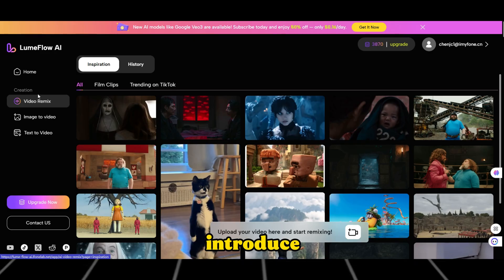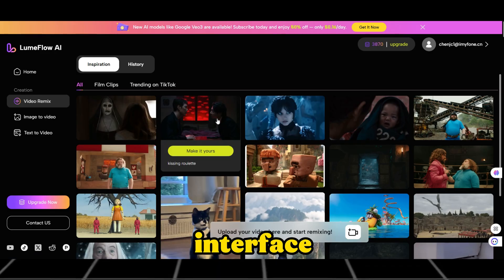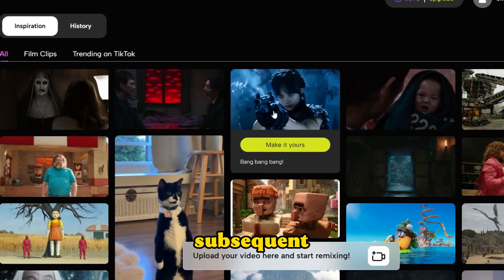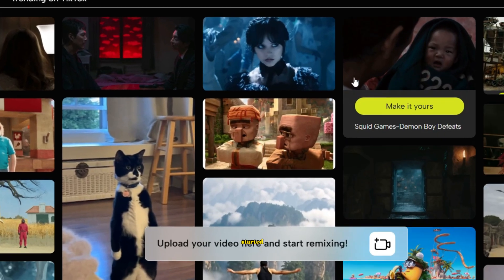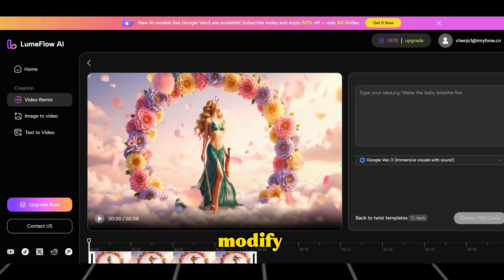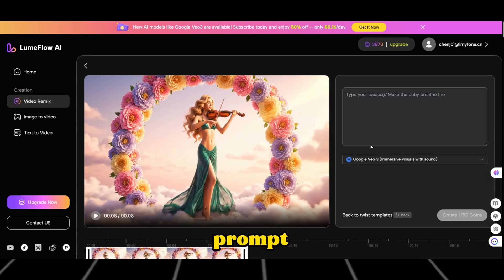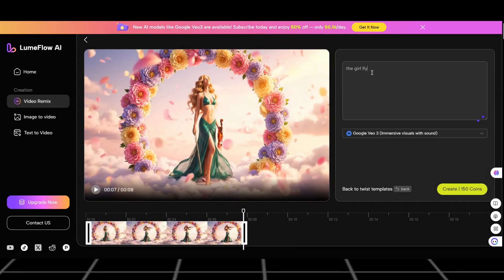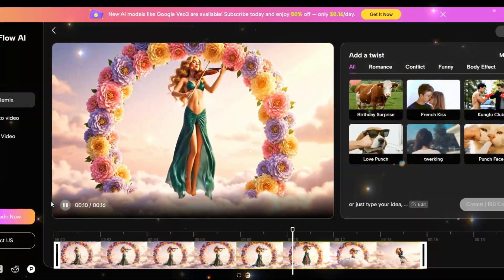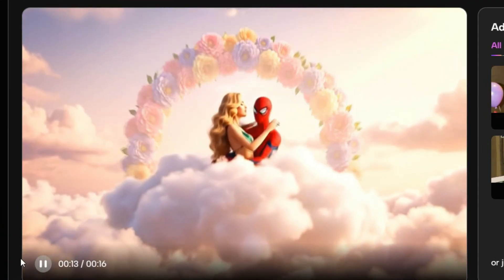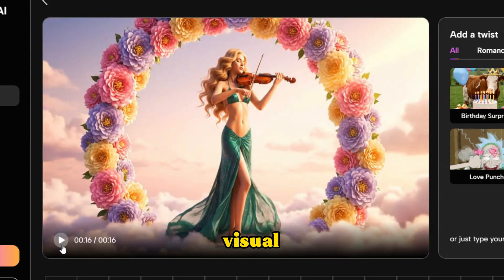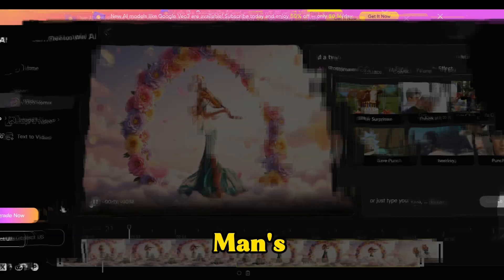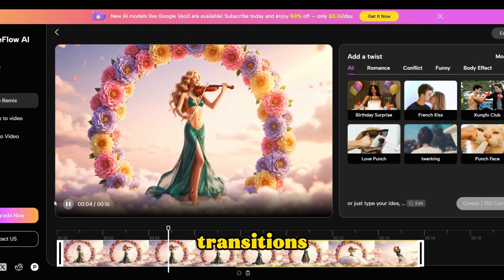Finally, let's introduce the amazing video remix feature. The interface has many inspirational videos that you can use. Once you upload a video, you can customize its subsequent development. Choose a frame from the video you want to modify, select the model you prefer, and input our prompt to have this elegant lady fly into the clouds and kiss Spider-Man when he appears. Click Generate. Look at this visual effect — it's fantastic and aligns perfectly with my vision. Spider-Man's appearance is just right, and the whole scene transitions very naturally.